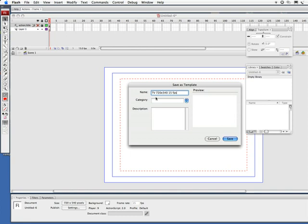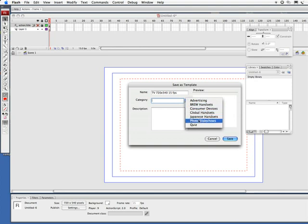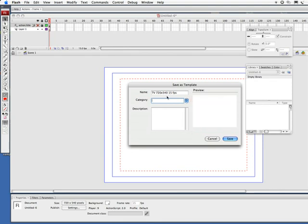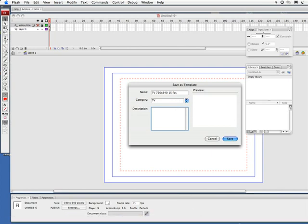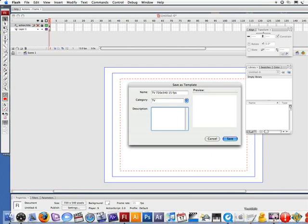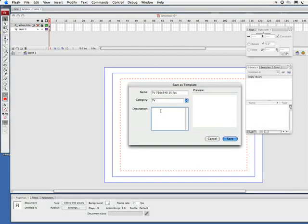Category, at 15 frames per second. I'm going to type TV, and let's go to my little text document. I've already got some descriptions typed up here. Copy, come over here, make a description: use this template for saving out files for video, 15 frames per second. Click on save.